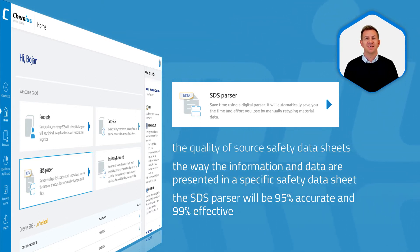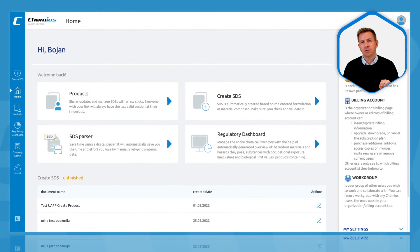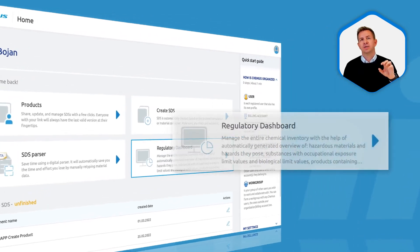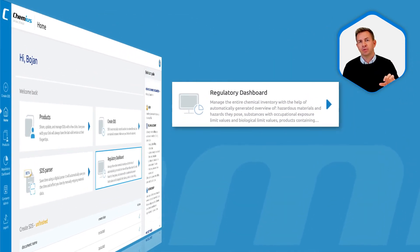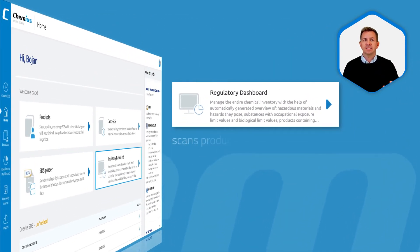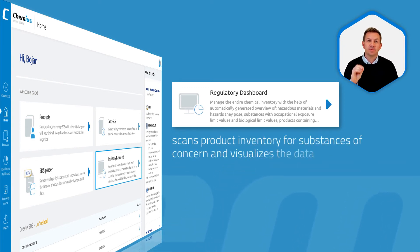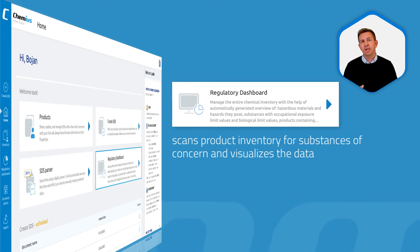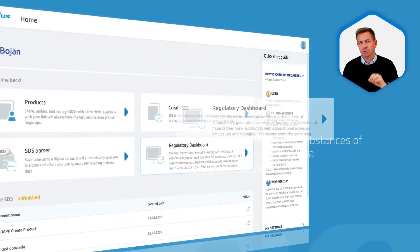Think of it as an early version of Google Translate. The next revolutionary module in Cameos is the regulatory dashboard. The regulatory dashboard scans your product inventory for substances of concern and visualizes the data so you can quickly and early identify potential risks.